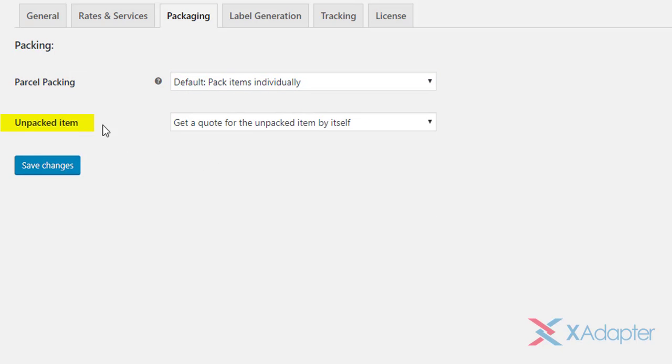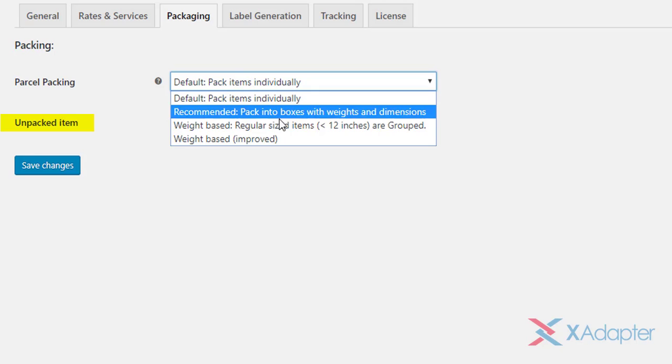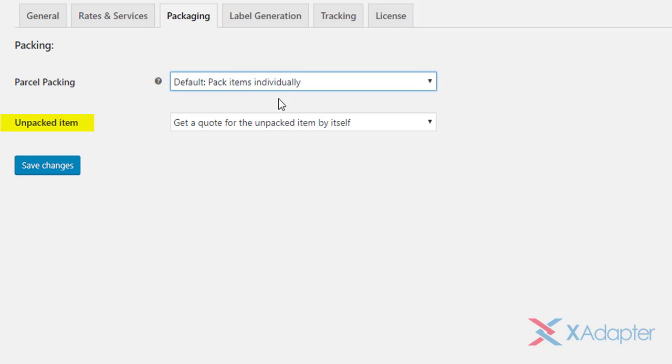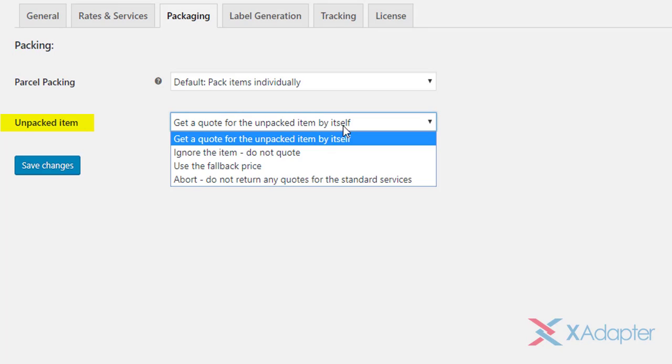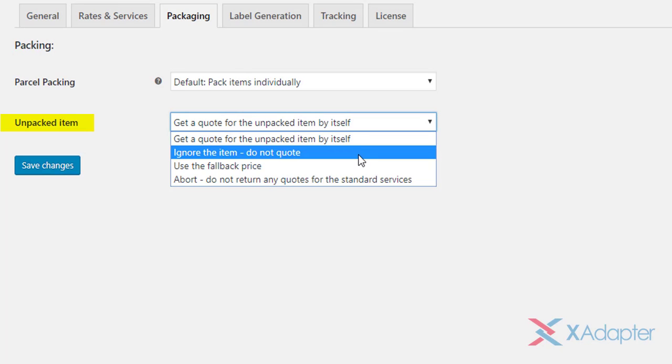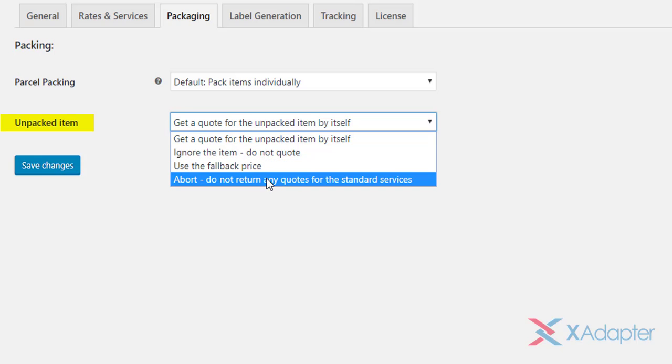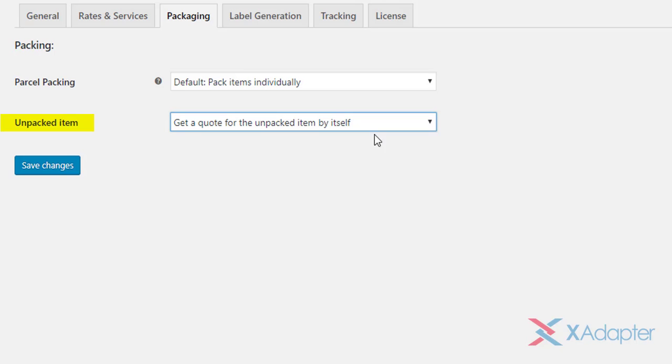There are chances that an item may not fit in available boxes, and may remain unpacked. In such cases, our plugin provides some very useful options. For unpacked items, you can either get a quote of the unpacked item individually, ignore the item, use the fall back price that you have set in rates and services settings. The last option aborts the packing process, and does not return any quotes. Select your desired choice, and save the changes.